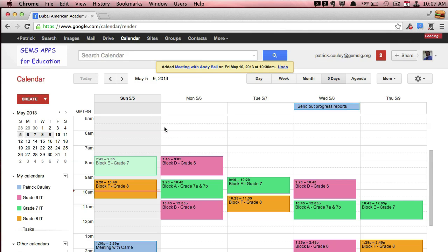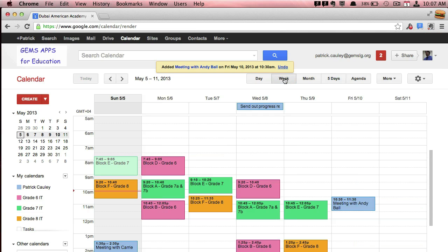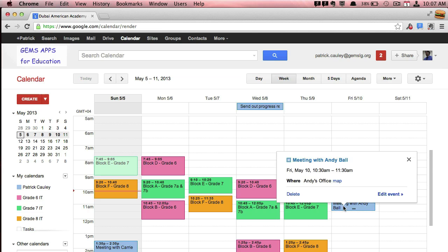To do a quick add, which is another nice feature. Oh, there's my meeting with Andy. And I'm going to right click on this. I'm just going to delete it. There you go.